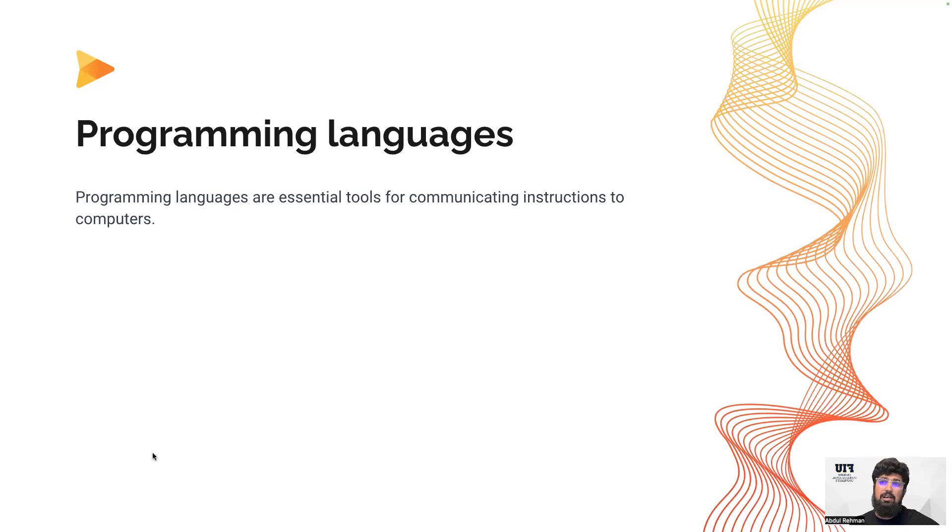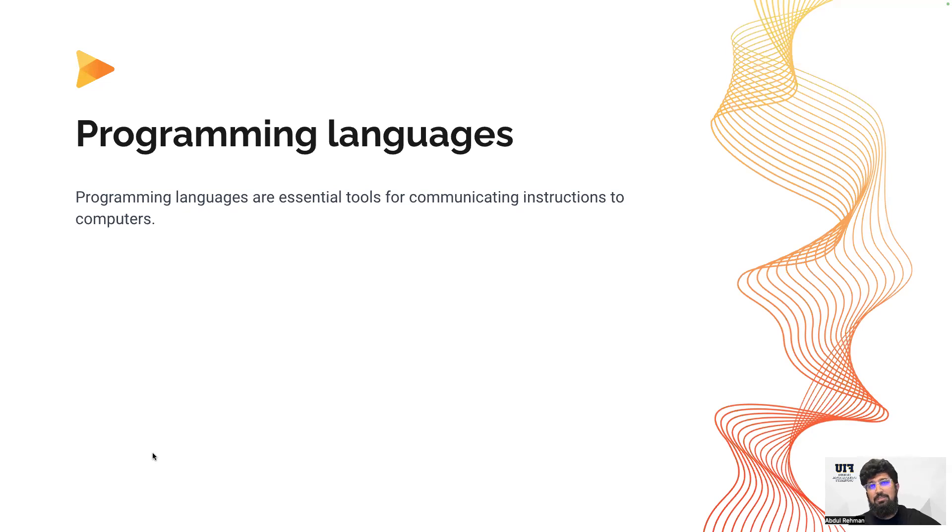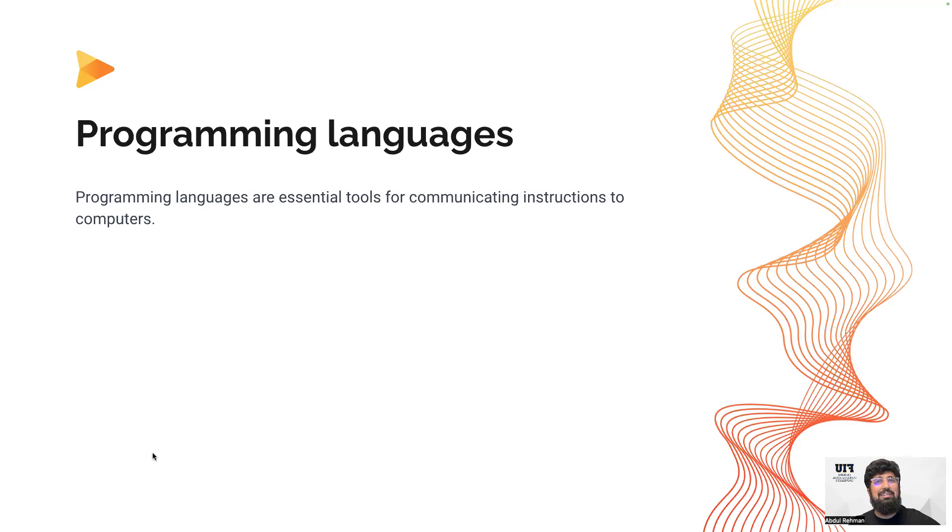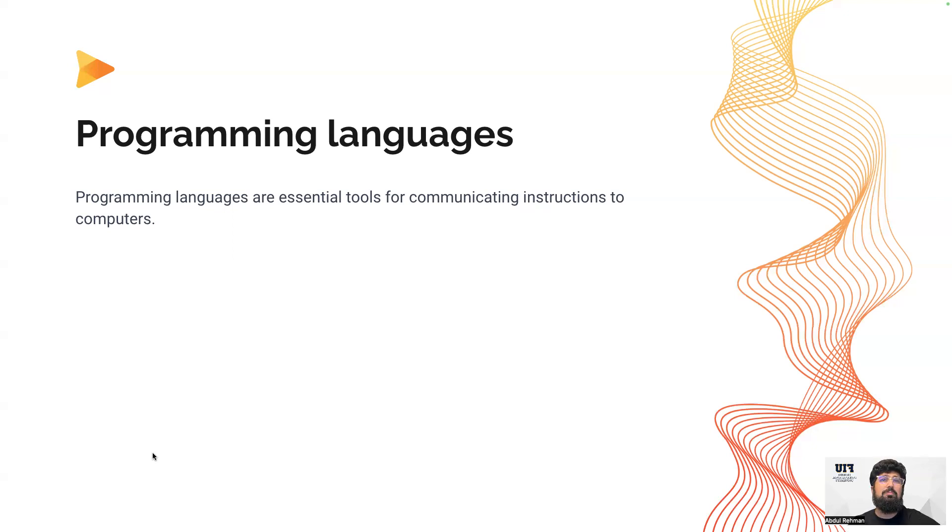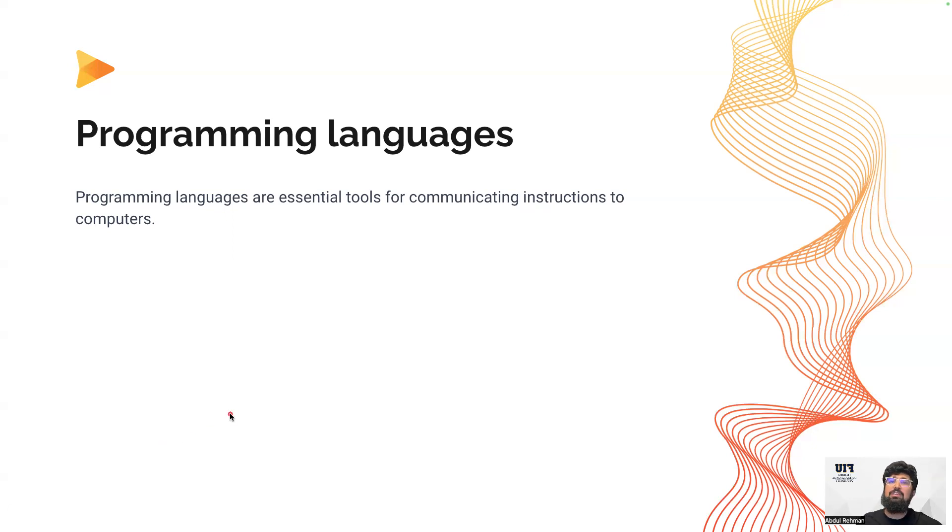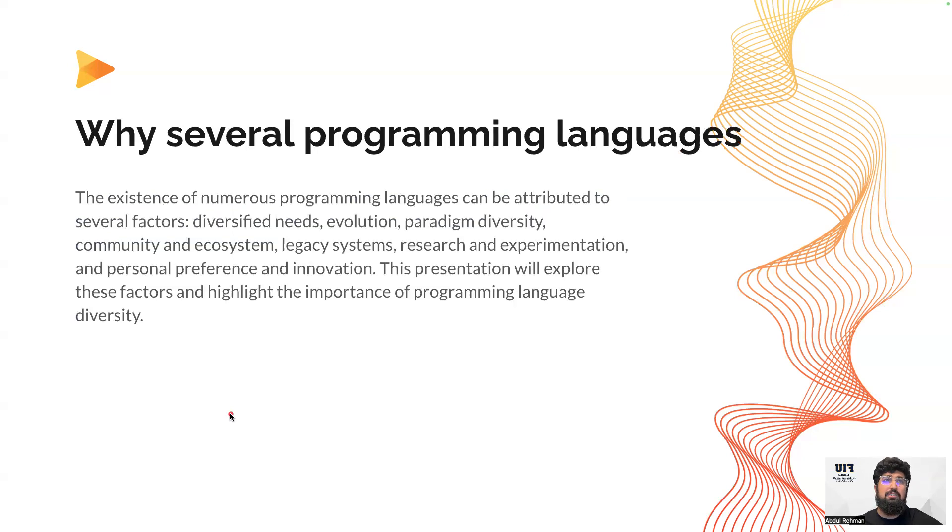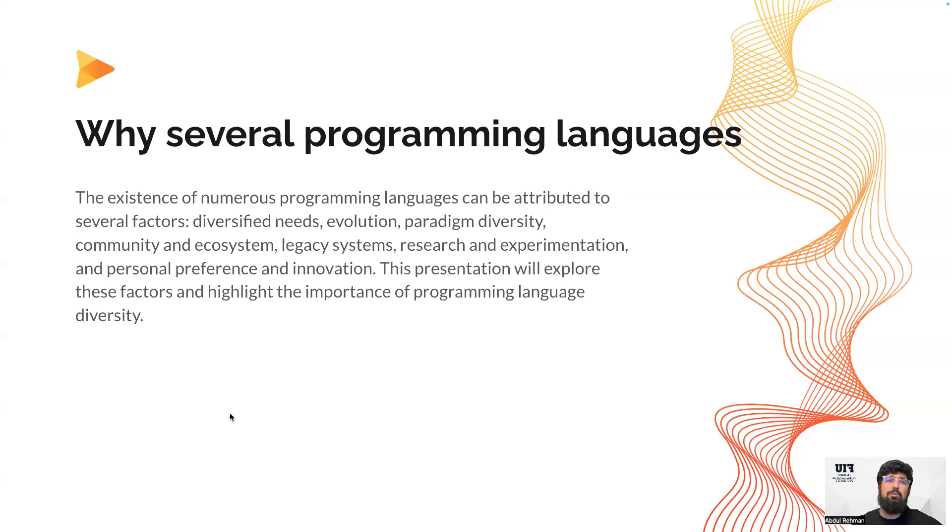If you want to instruct hardware to do some actions, you'll be using software, and software is developed using programming languages. If you want to communicate with users, you need to communicate using software, and software can be developed with the help of programming languages. That's one of the fundamental definitions of programming languages. So the second question: why do we have so many programming languages?